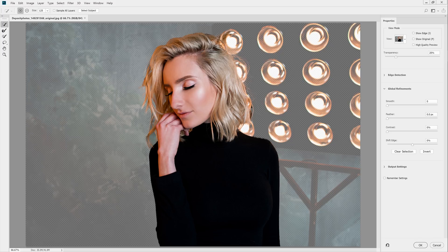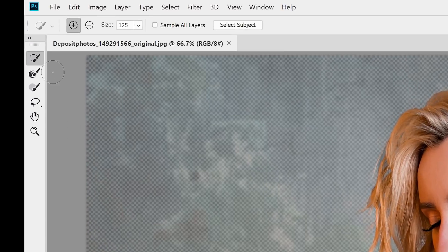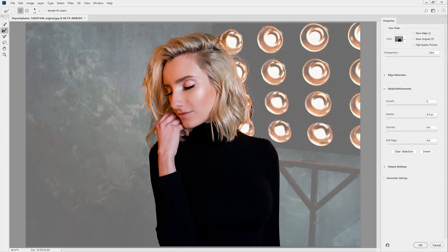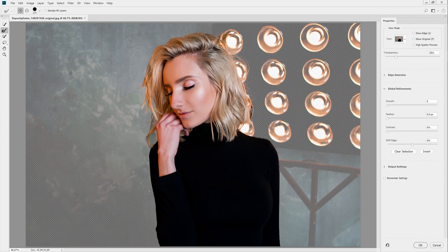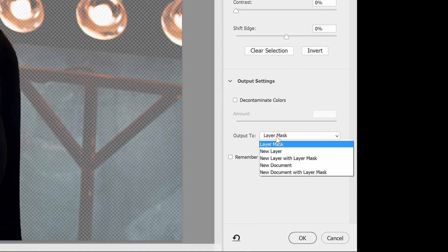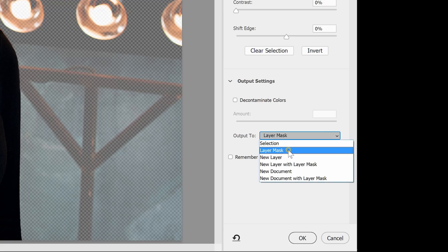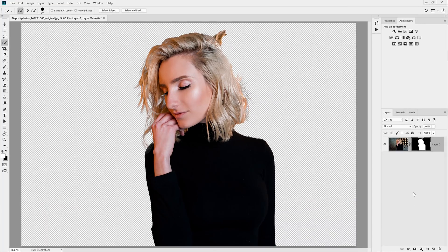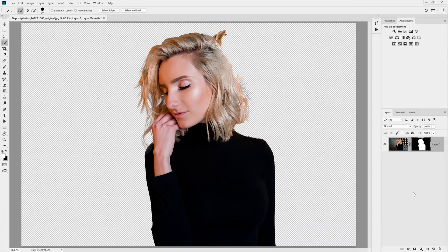For the hair, it's a little bit tricky, but there's a really cool tool called the Refine Edge tool. Select that tool and then paint around the hair, and it should improve the selection quite a bit. When you're done, go to Output Settings and choose whether you'd like a selection or a layer mask. I'm going to select layer mask, click OK, and now you should have a cut-out of the main subject.